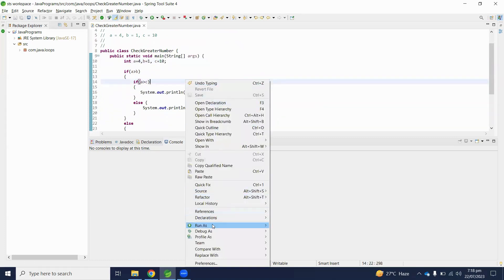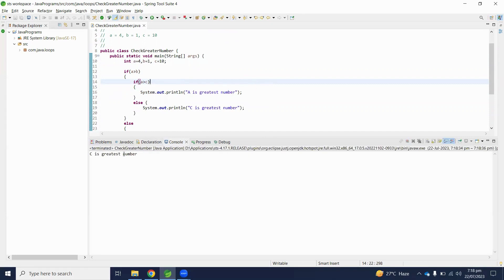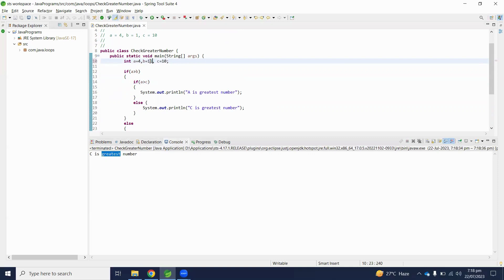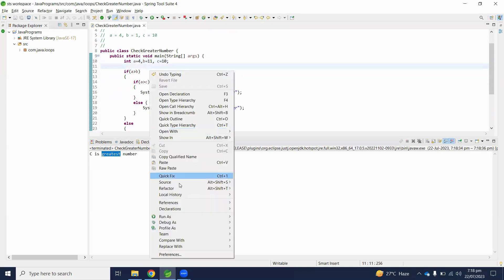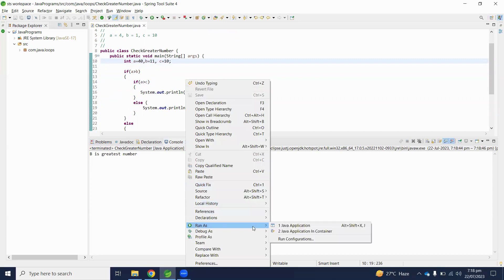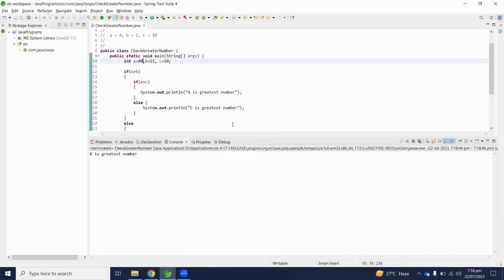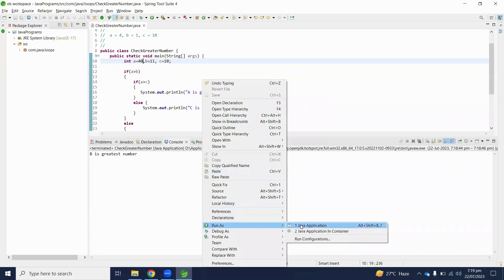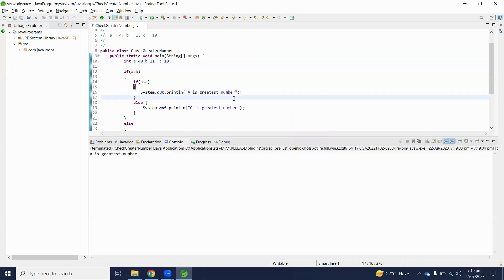Let's check if our output is also correct. C is the greatest number. And if we increase b to 11, then b will be the greatest number. And if we initialize a with 40, then a should be the greatest number. Run the program and a is the greatest number.